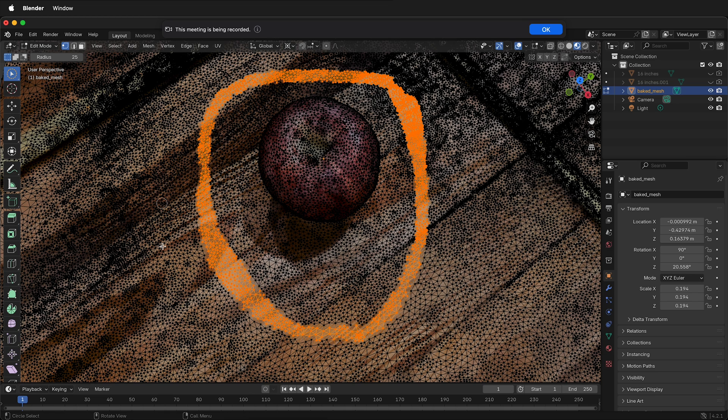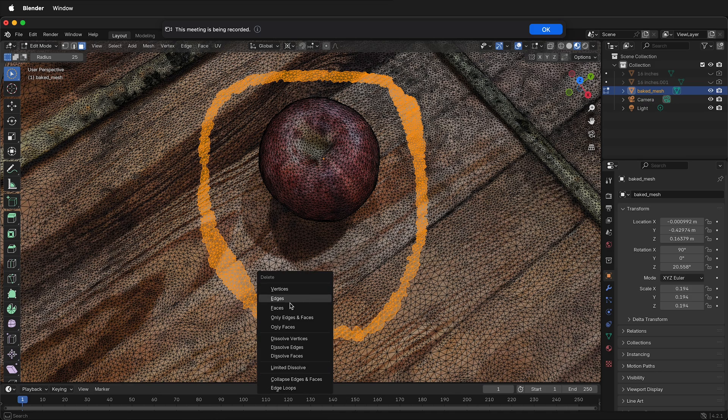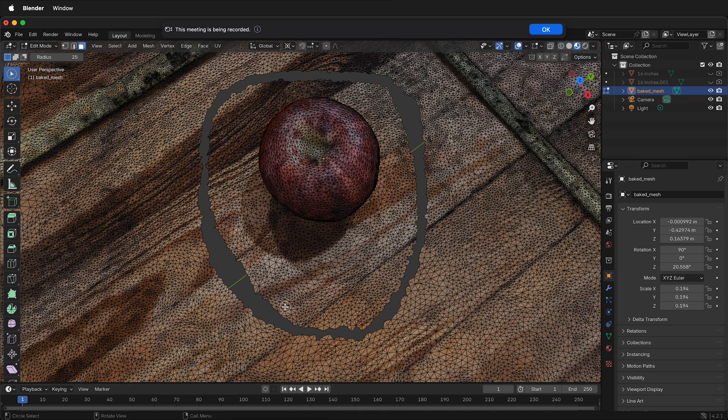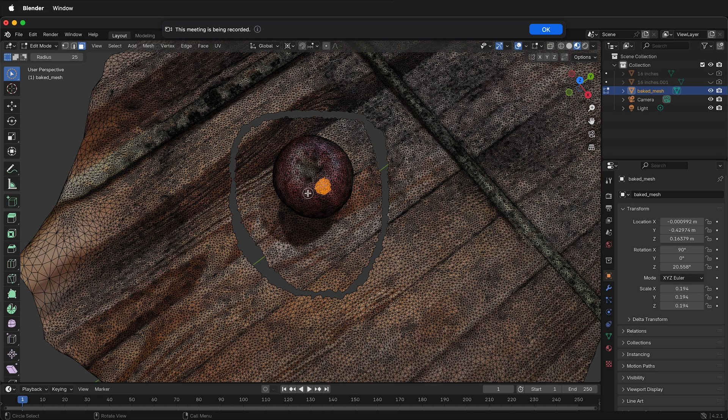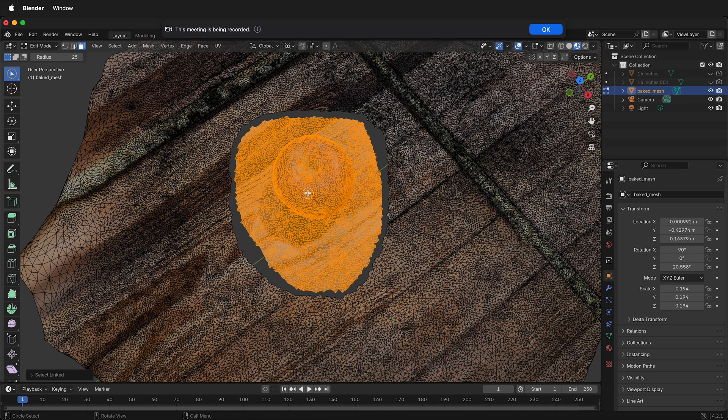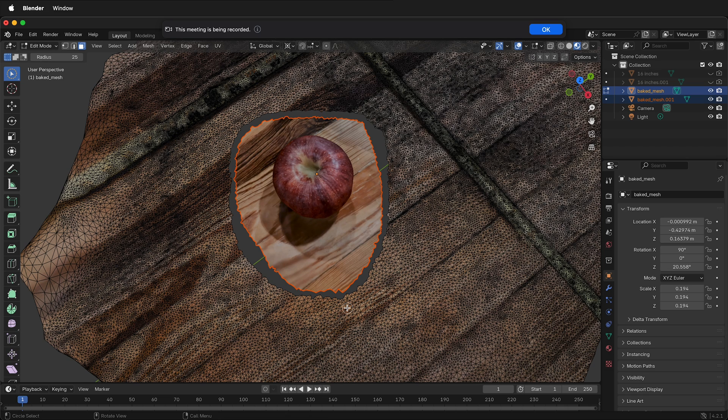By default it's on vertex. I like to be on faces. I think it's more accurate for eliminating polygons. Then press X, delete faces. Now I have everything deleted. The way to find out for sure is to select the object you want, press L. If it only selects that object you're good to go. Then right click, separate selection. This makes a new mesh object with this object.